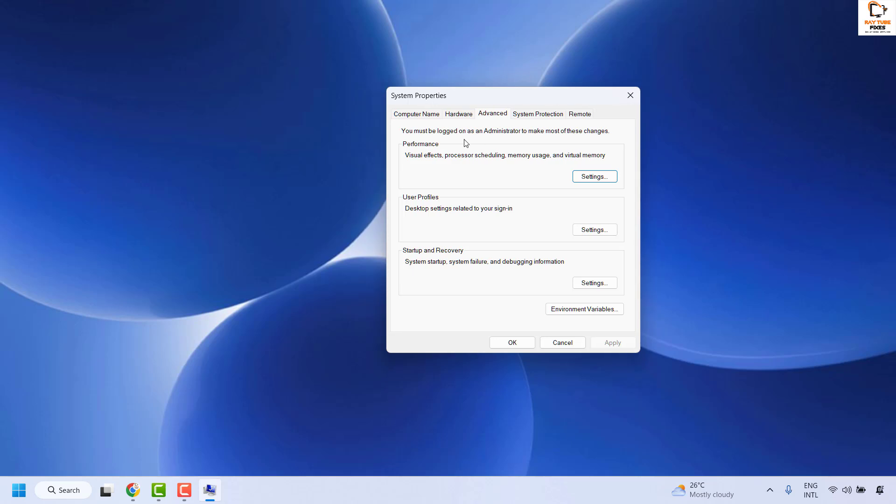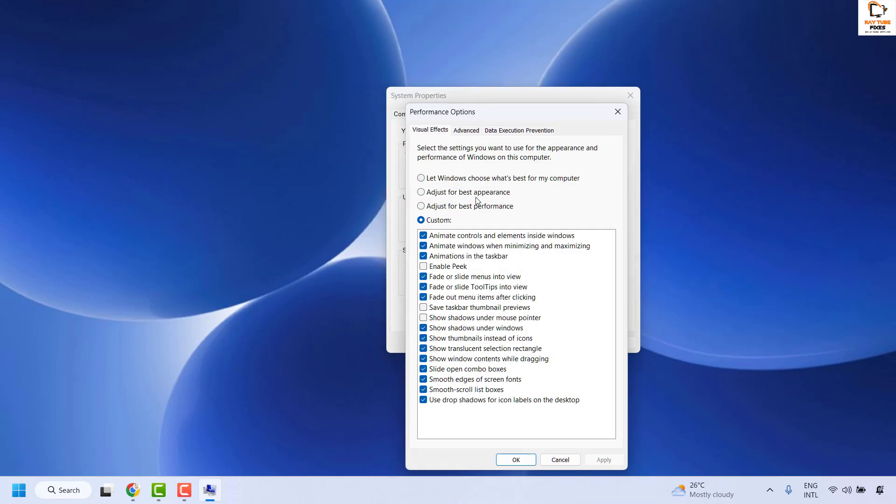That should open the system properties window. Under system properties, click on Advanced and then click on Settings. Under visual effects you will see the options for Custom.